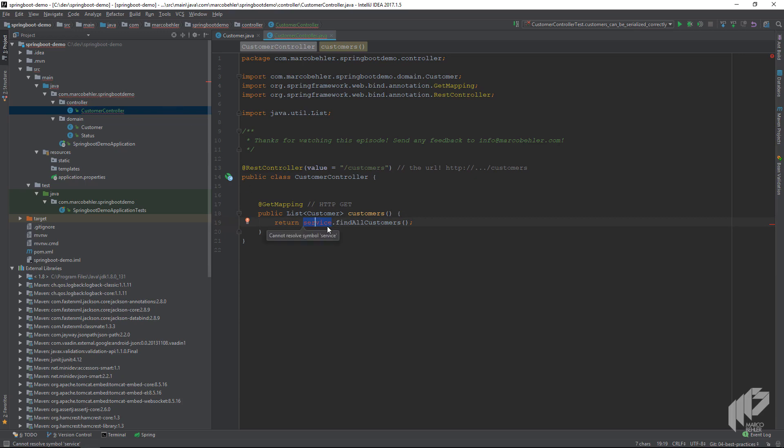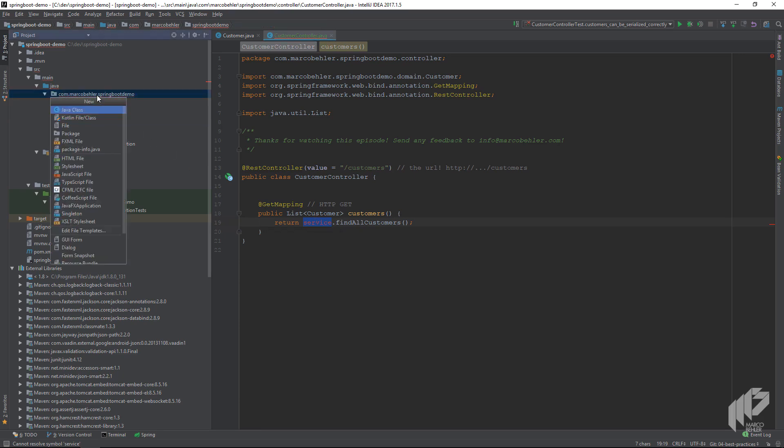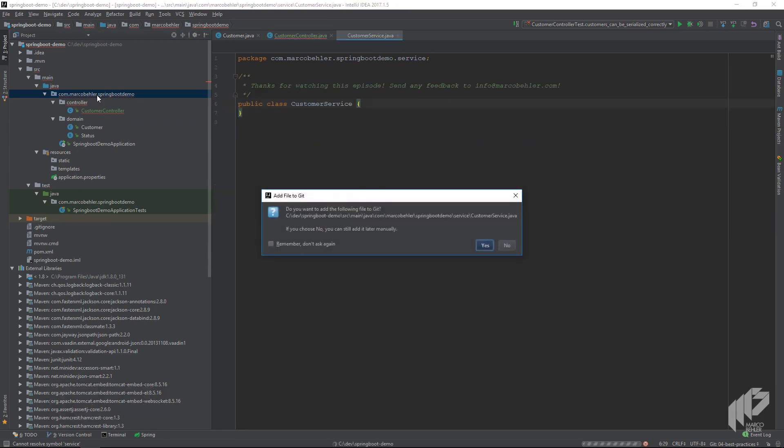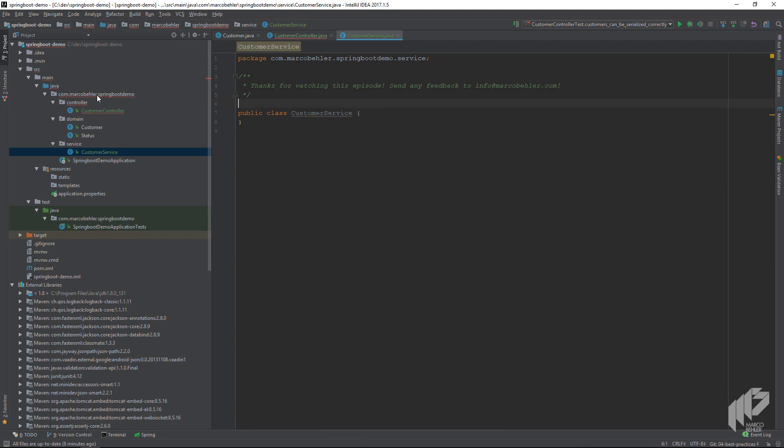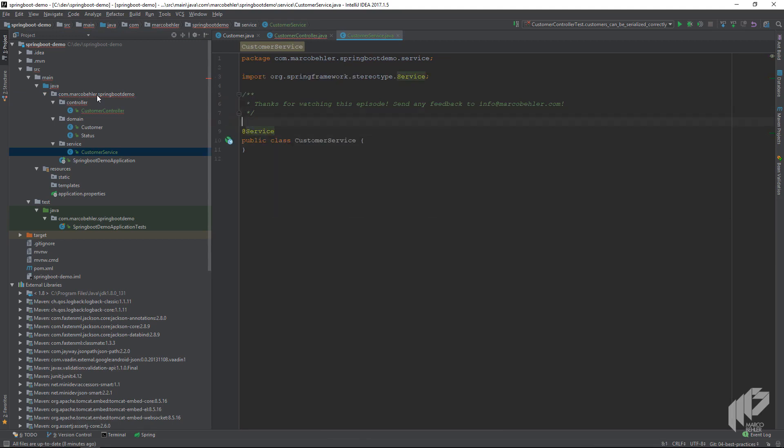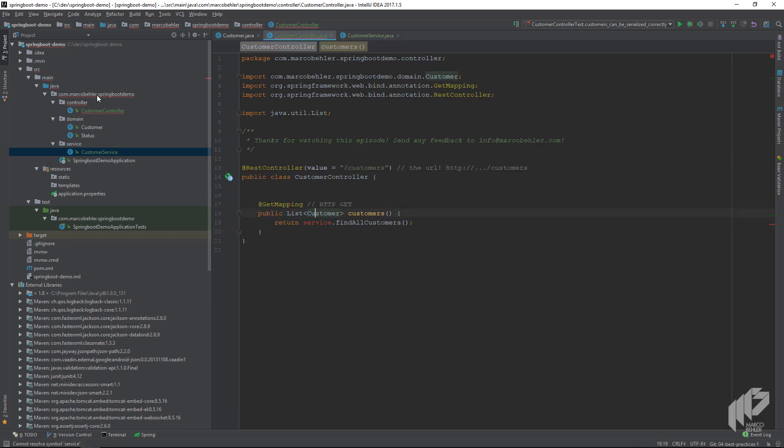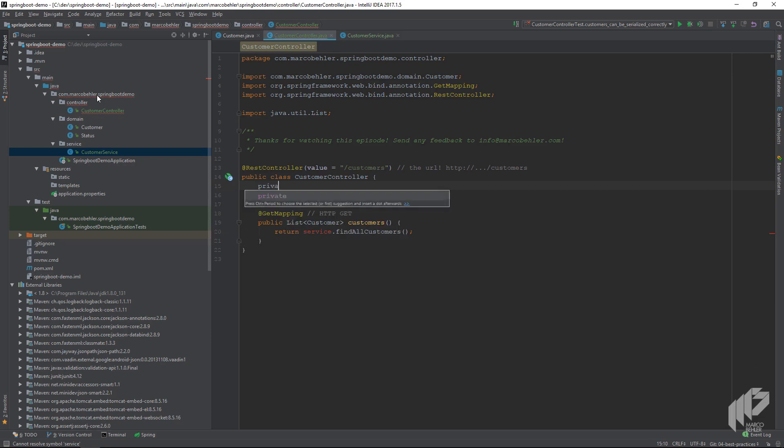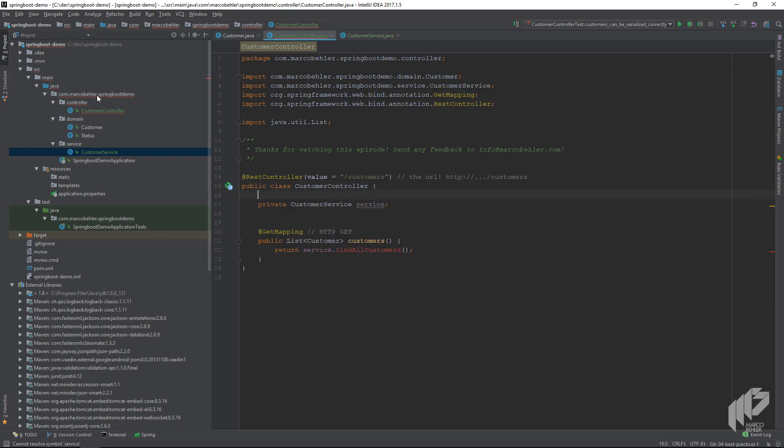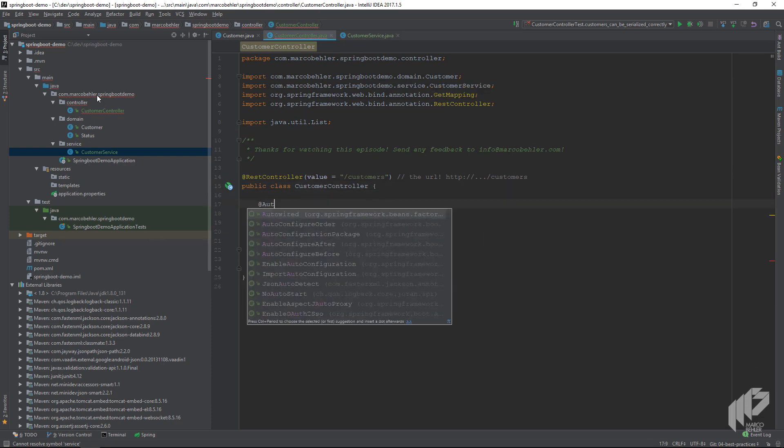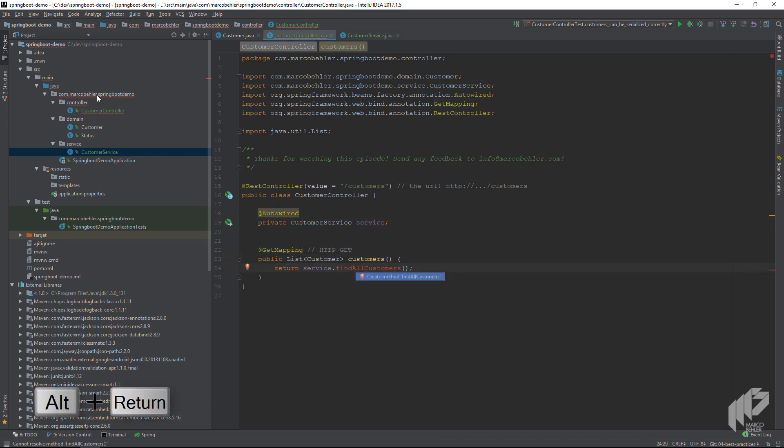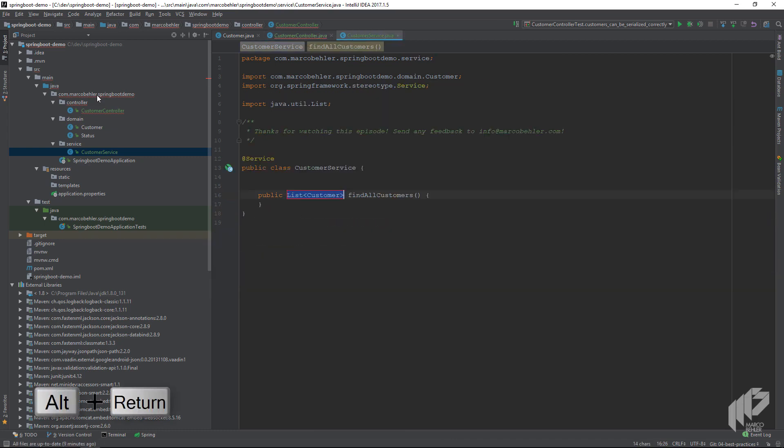Let's put the customer service class in a package called service. Inside, we annotate the class with the @Service annotation so that Spring Boot finds it when it boots up. Here comes a little trick: we go back to our customer controller class and create a new field, customer service service, with the @Autowired annotation. Then hit alt+enter on the findAllCustomers call.